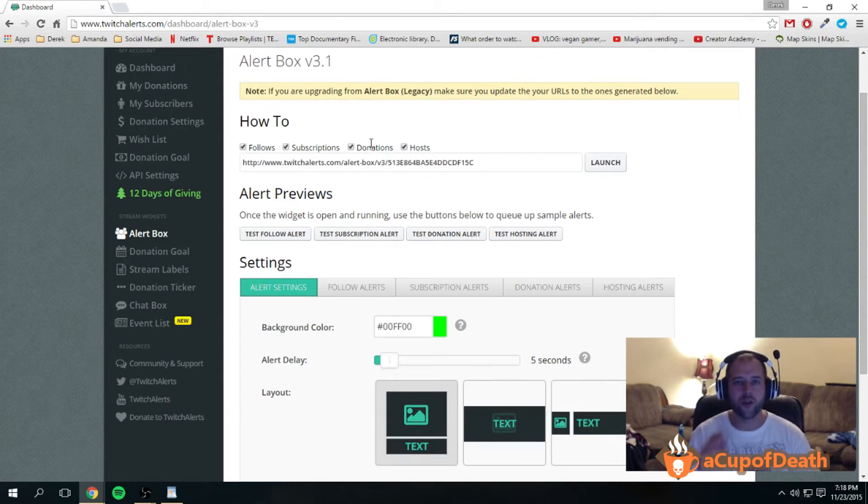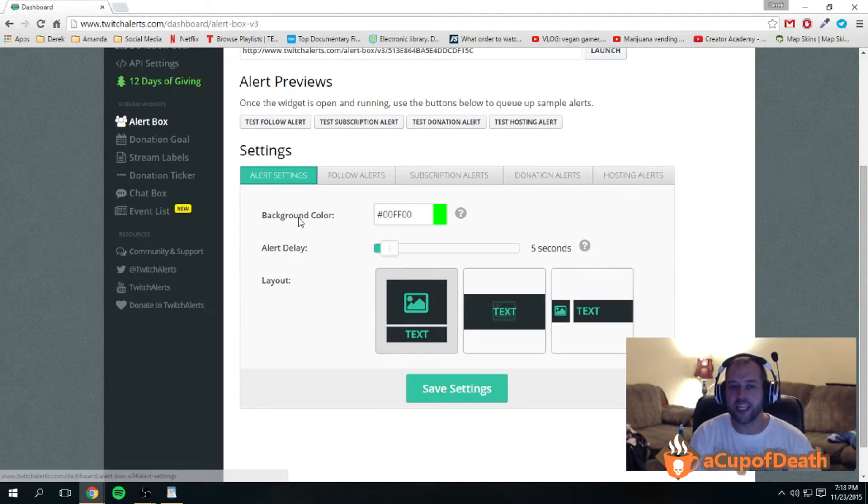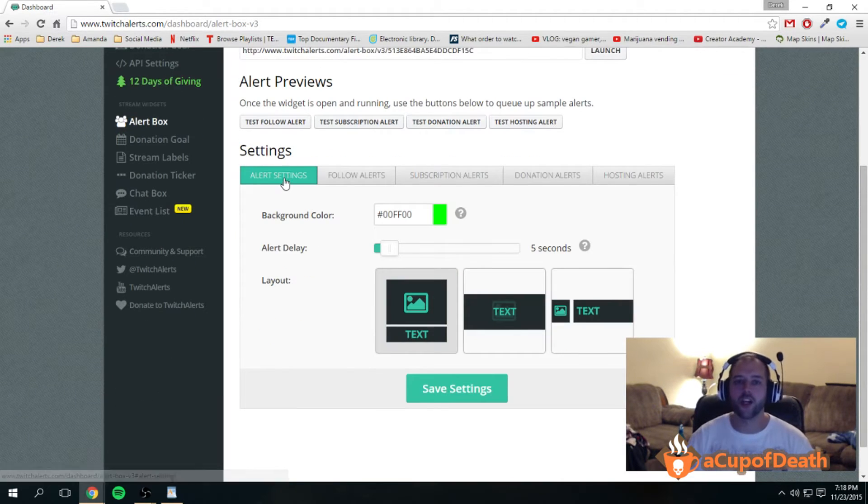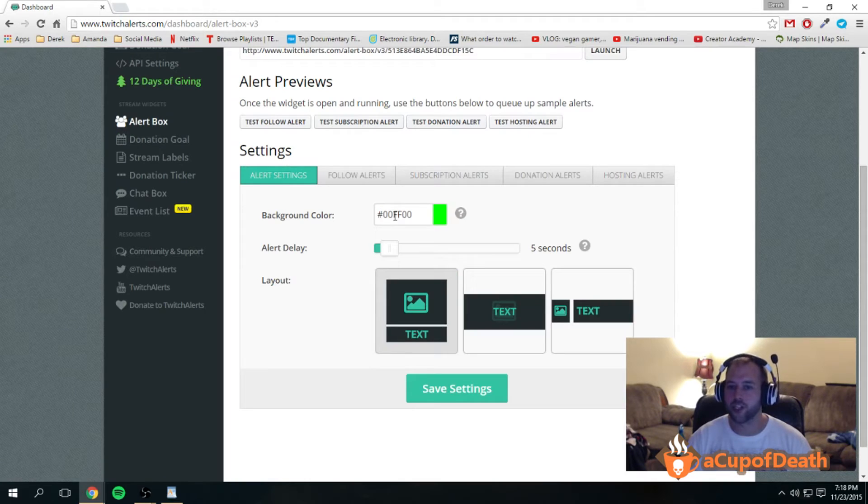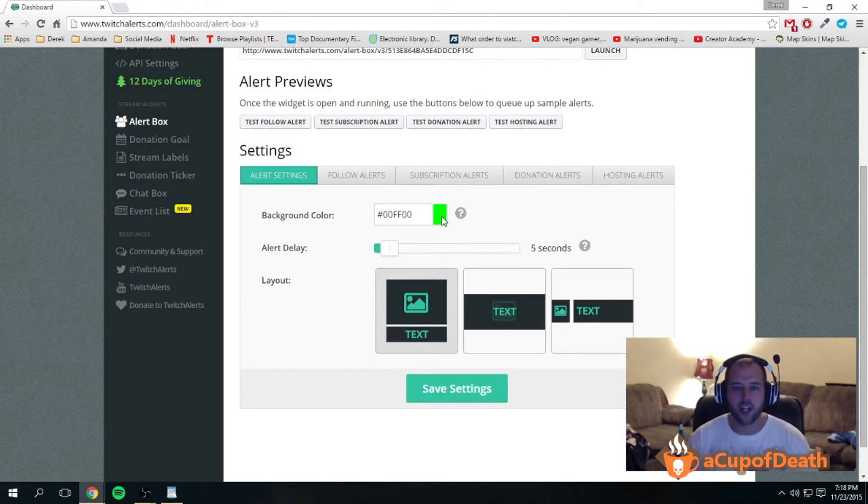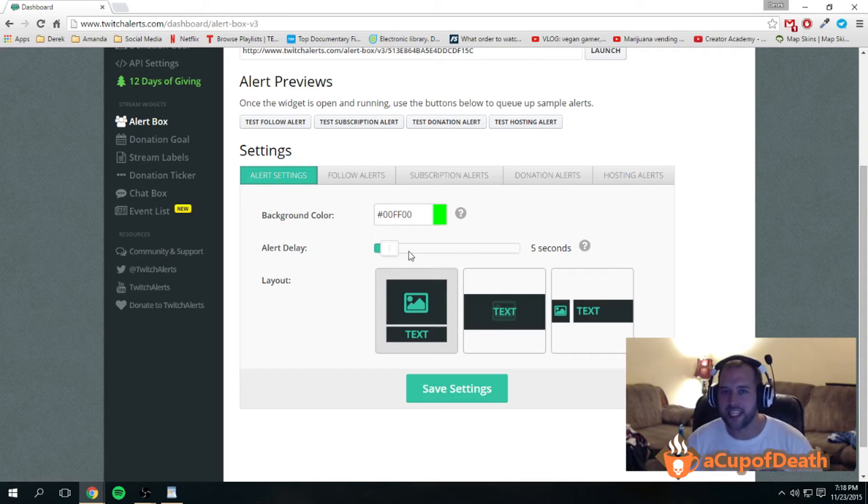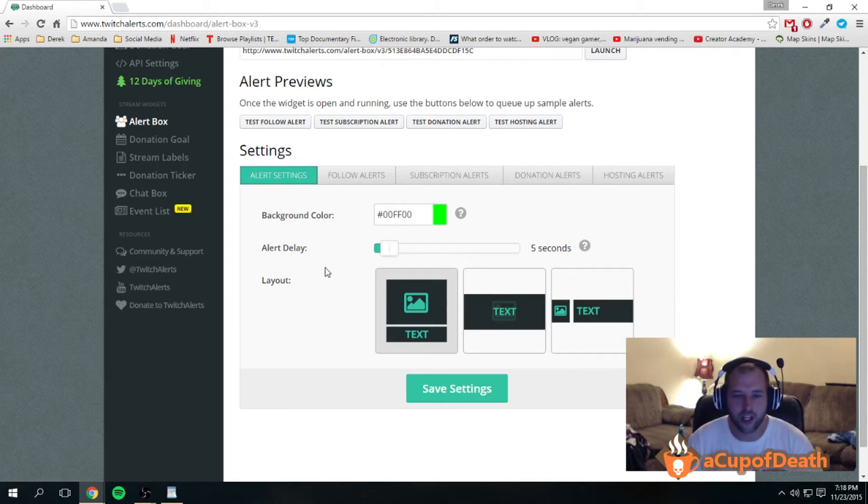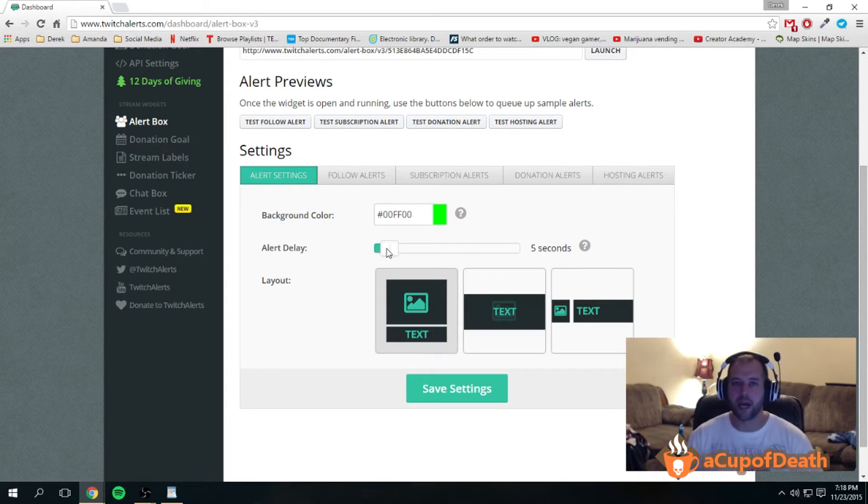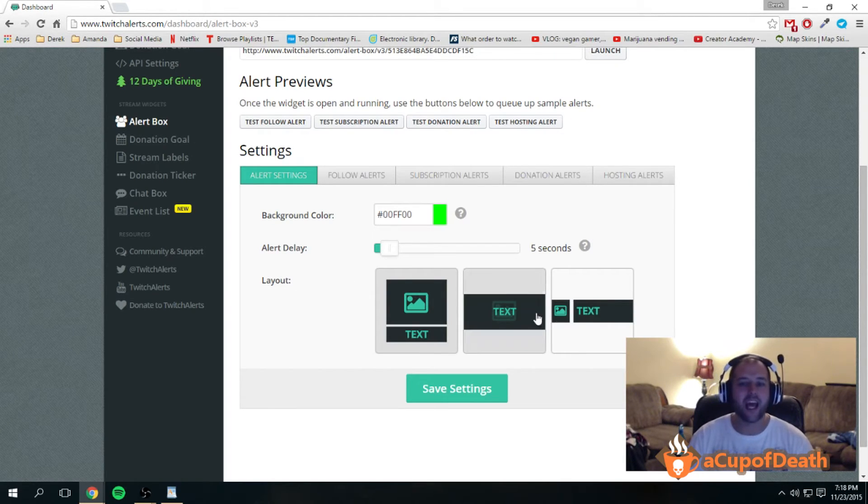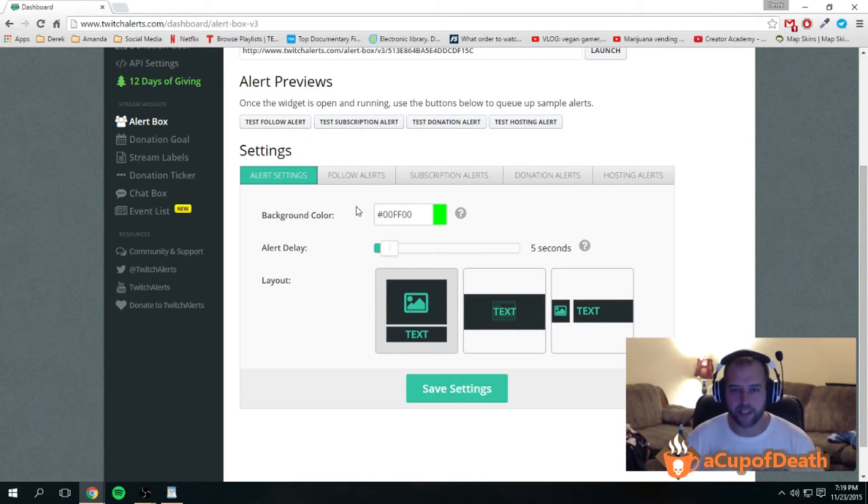You can adjust each alert settings. You can adjust the main alert settings, so you can choose the background color. The default is this green screen color because that is the most common color to use. You can also set an alert delay—that's how many seconds there are in between each alert popping up on your stream—and the layout that you want for your alert.